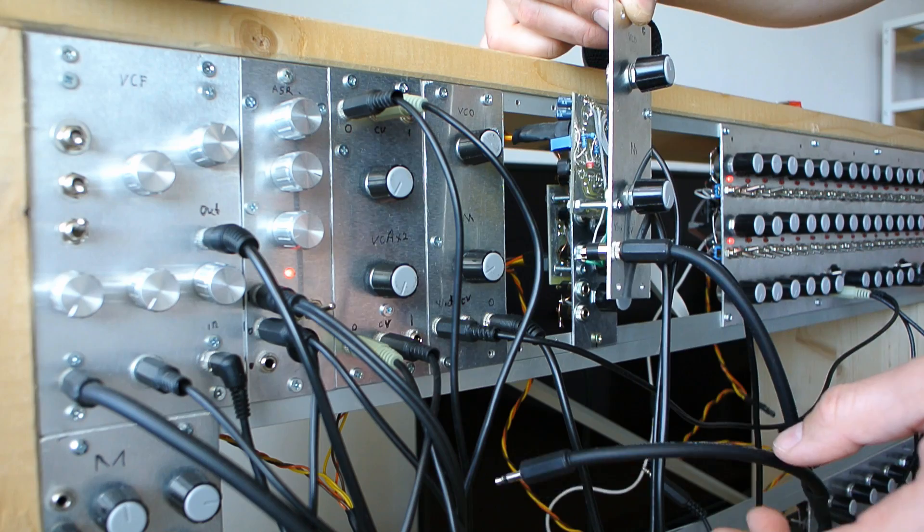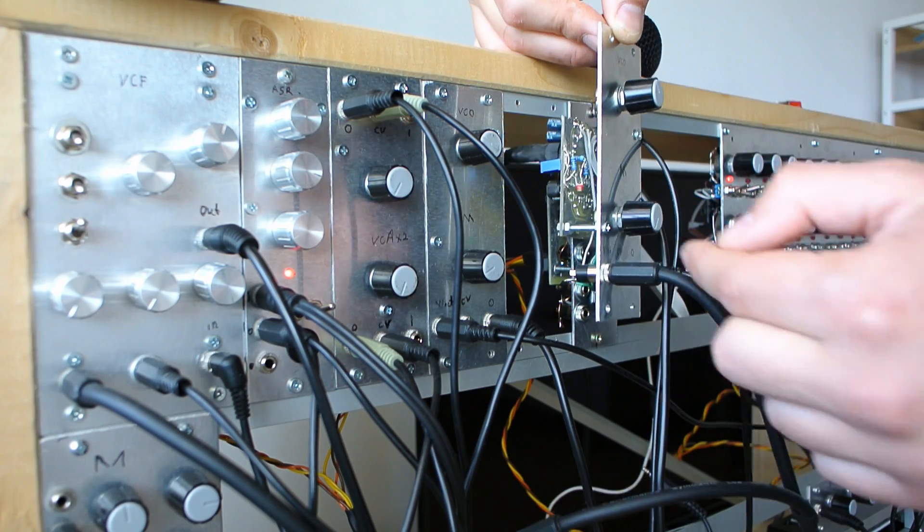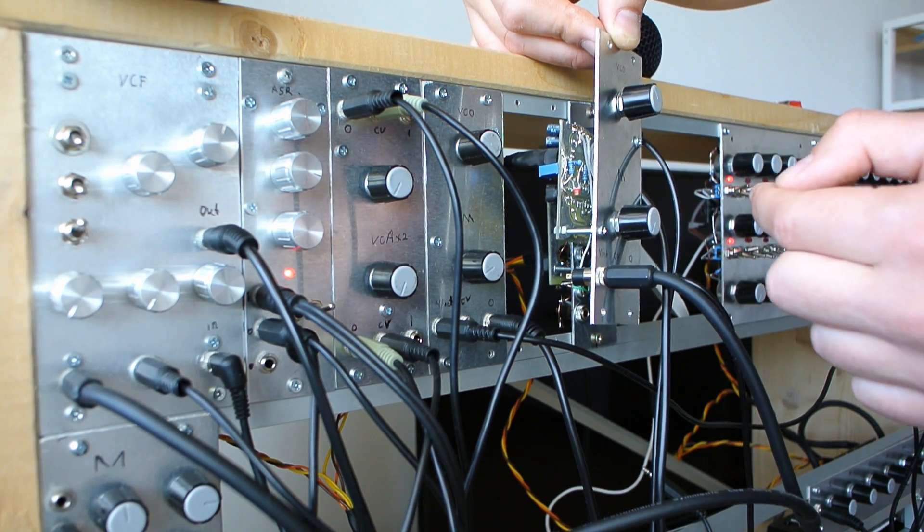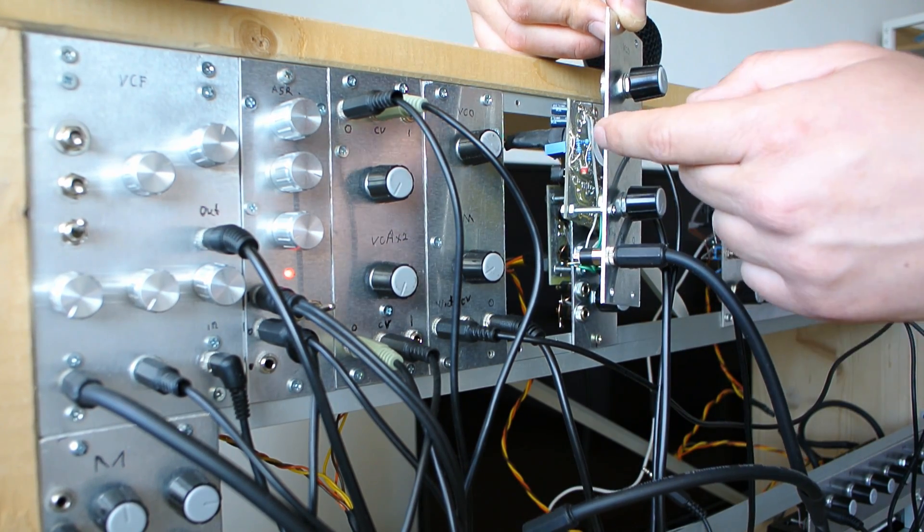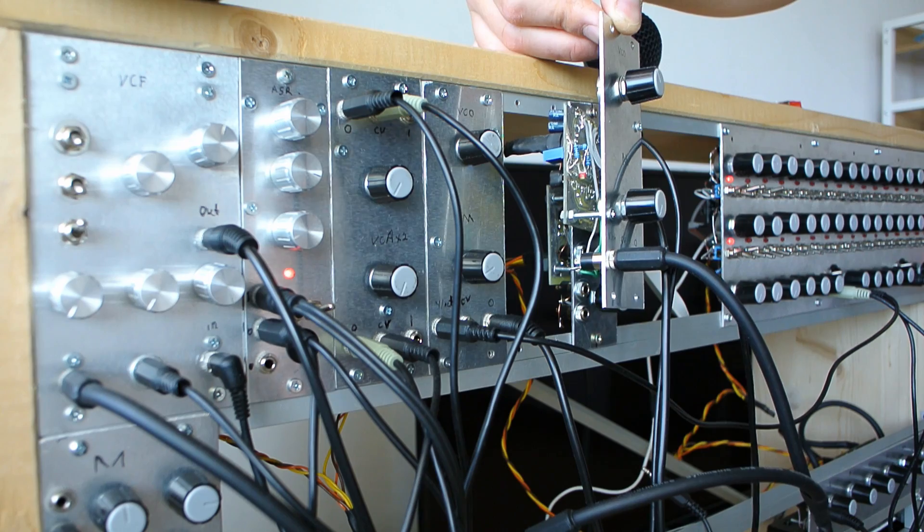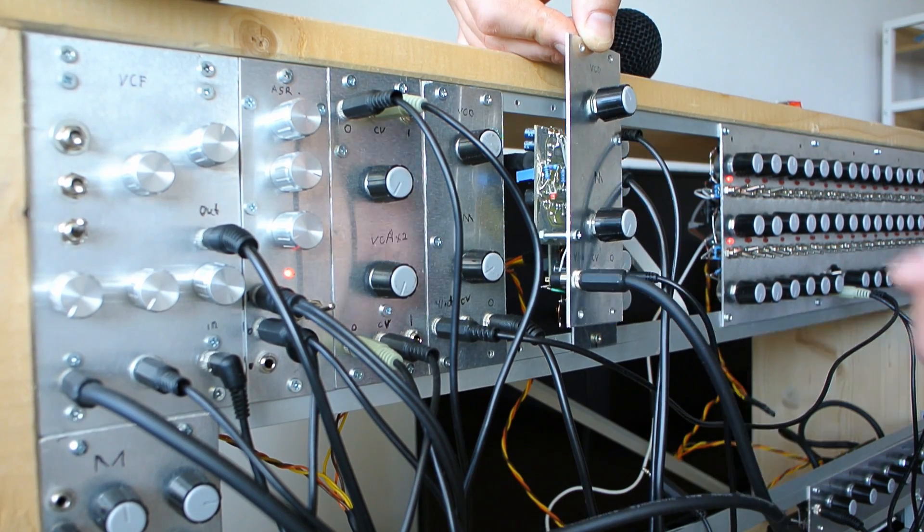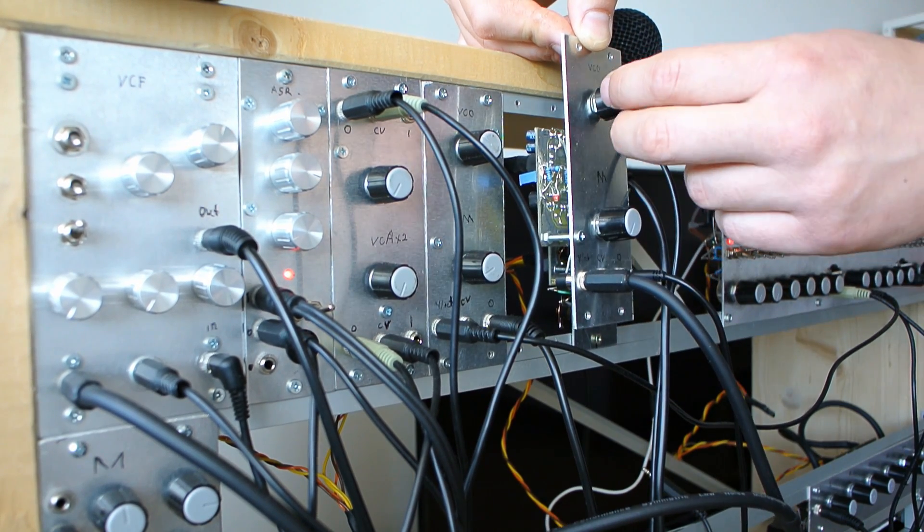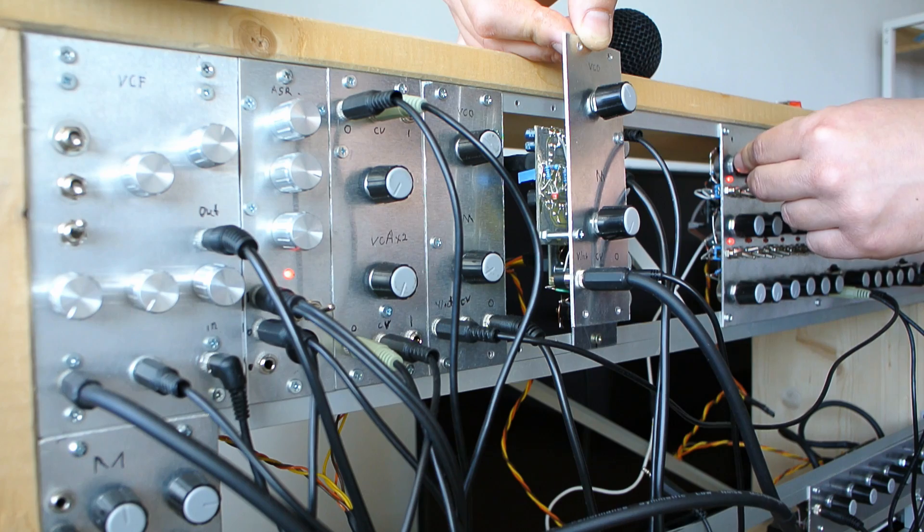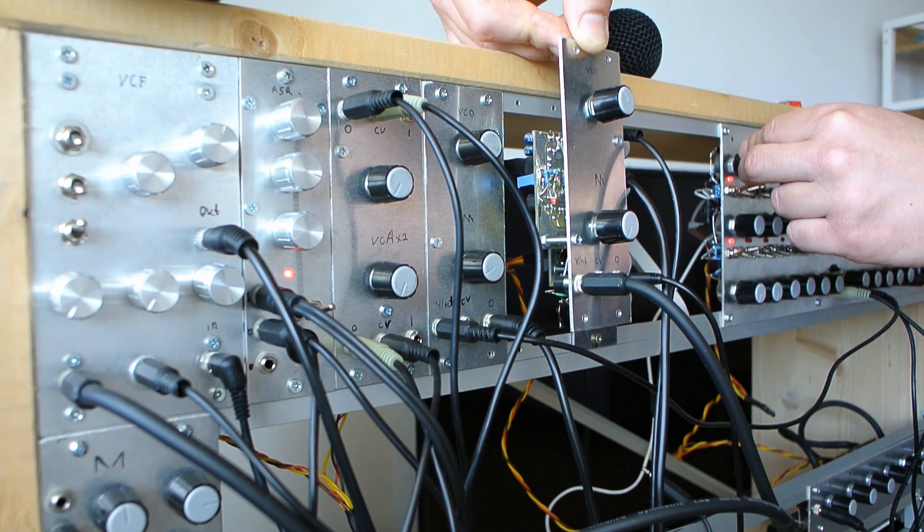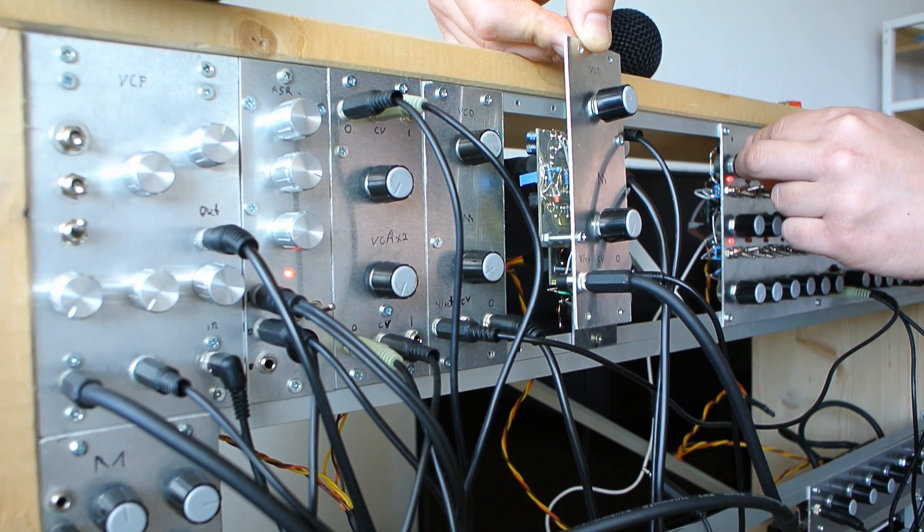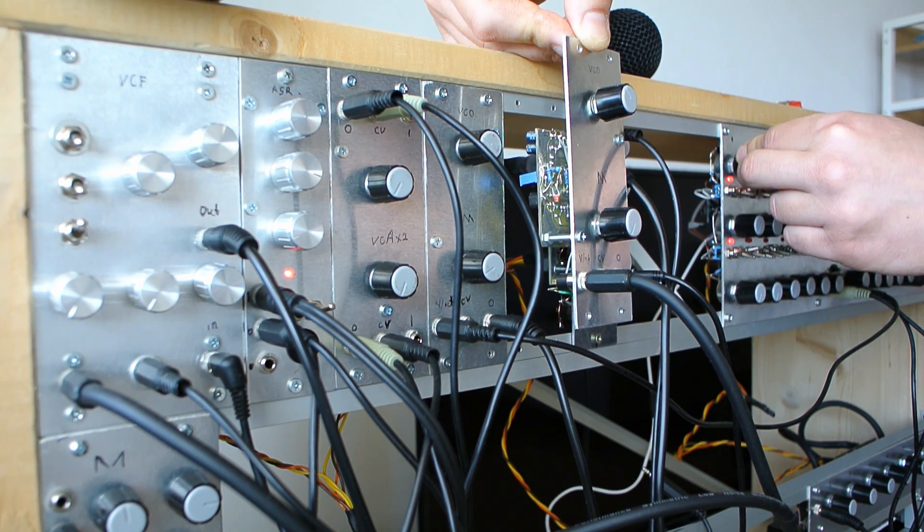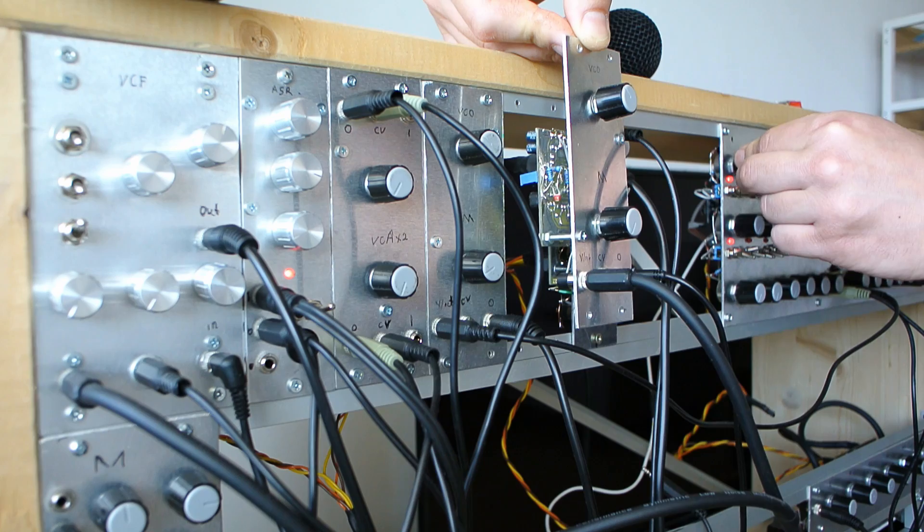I won't show you the tuning process because there are a lot of videos for that and it's the same for every VCO. I've tuned it already. But let's see now.